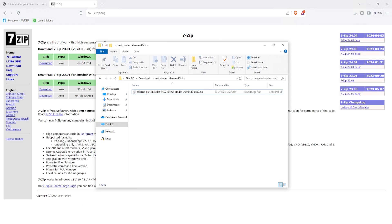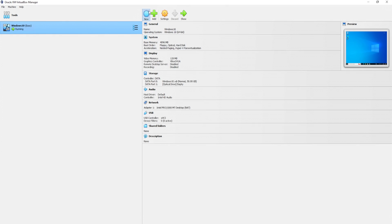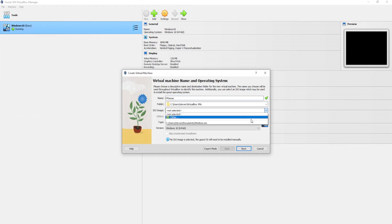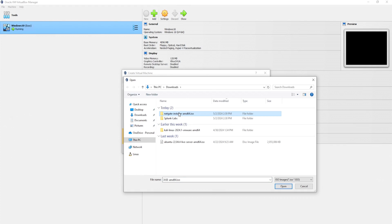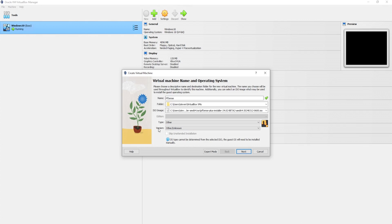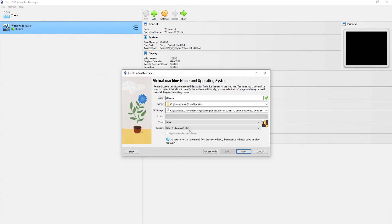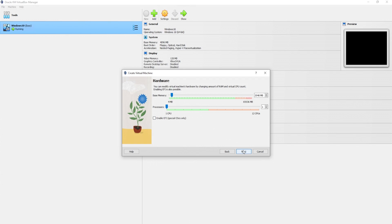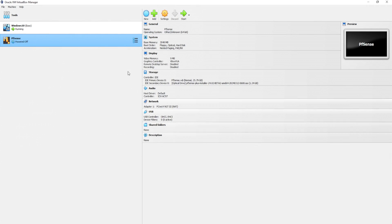So now let's head over to VirtualBox and I'll click on new and type in pfsense. For the ISO image, I'll select pfsense that we just downloaded and I'll leave the type as other and the version as other unknown 64-bit. For the memory, let's at least give it 2 gigs. Processor, I'll just leave it as 1. As for the disk size, I'll say 25 for the time being. If we need more, we can go ahead and expand it. And this seems to be pretty good. So let's go ahead and finish that up.